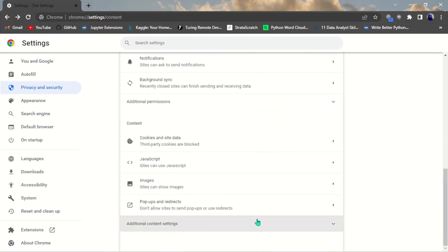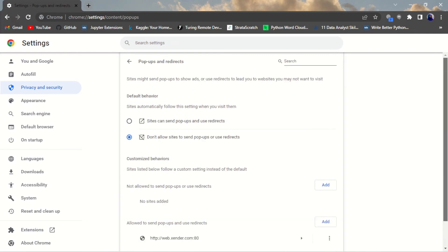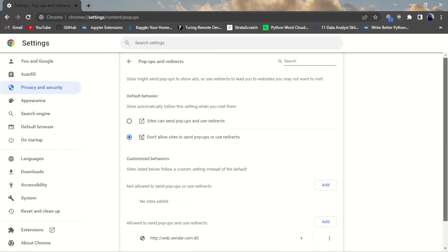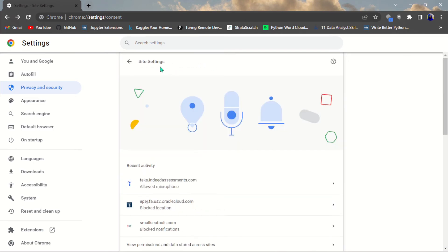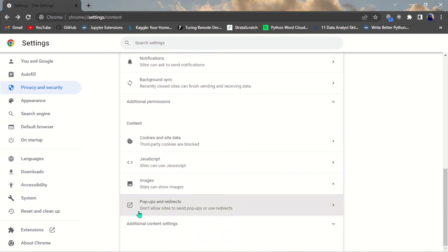The seventh Chrome setting is Pop-ups and Redirects — they are very annoying. Sometimes while browsing a website, pop-ups just come up and you might accidentally tap on one and get redirected to another website. Go to Settings, then Site Settings, scroll down to Pop-ups and Redirects under Permissions, and turn that off so sites cannot send pop-ups.